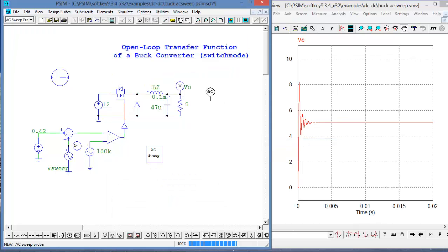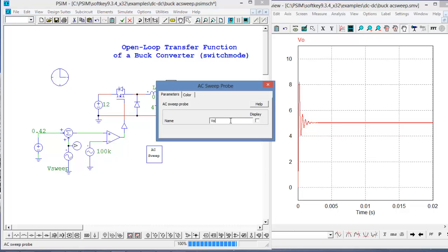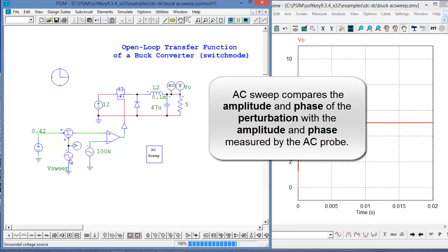We'll grab the AC sweep probe and place it where we need to look at the AC sweep result. What the AC sweep is going to do is sweep a bunch of frequencies into the reference, and then the AC sweep probe is going to compare the amplitude of the signal being inputted and the phase, and we're going to get the Bode plot out.